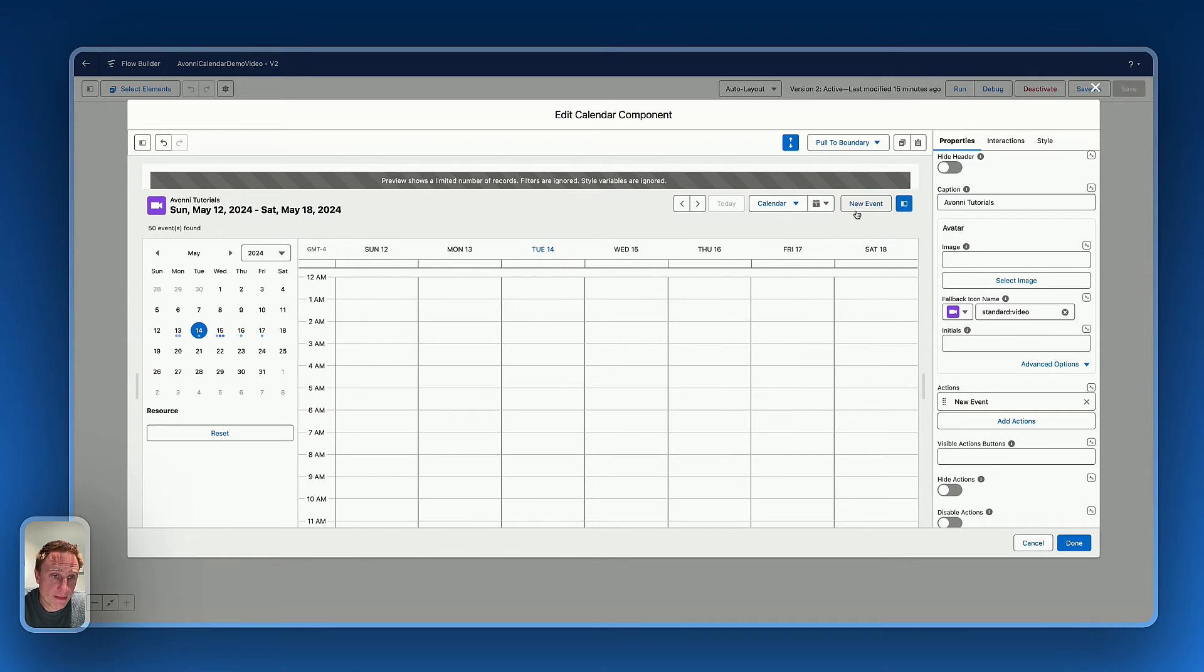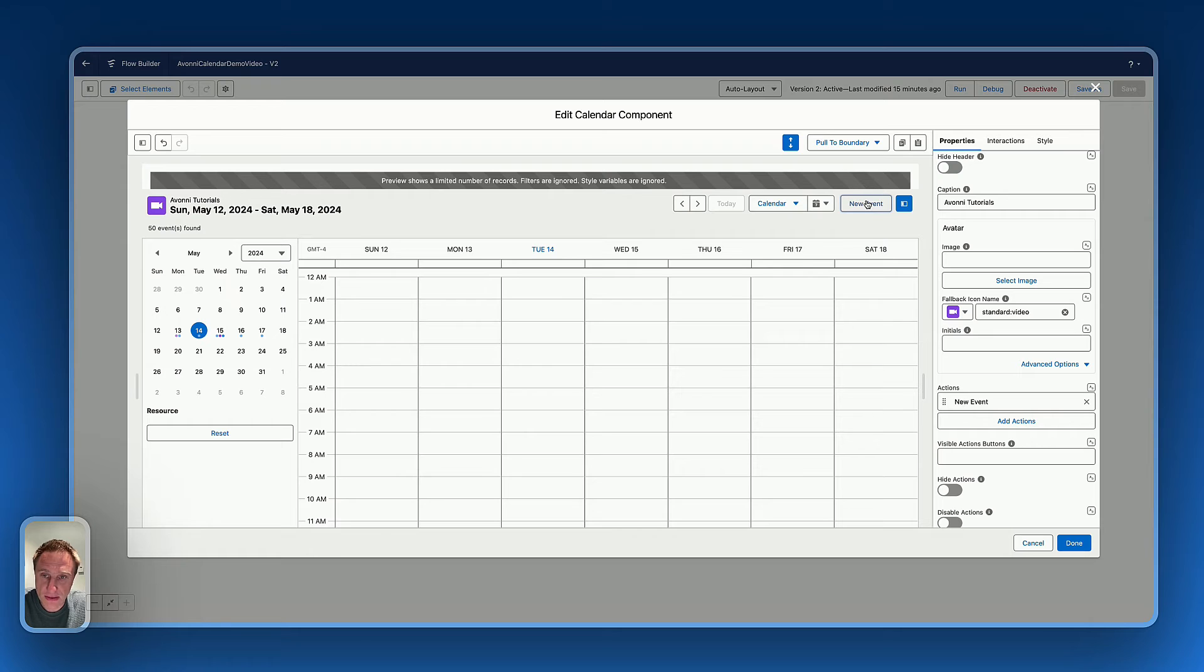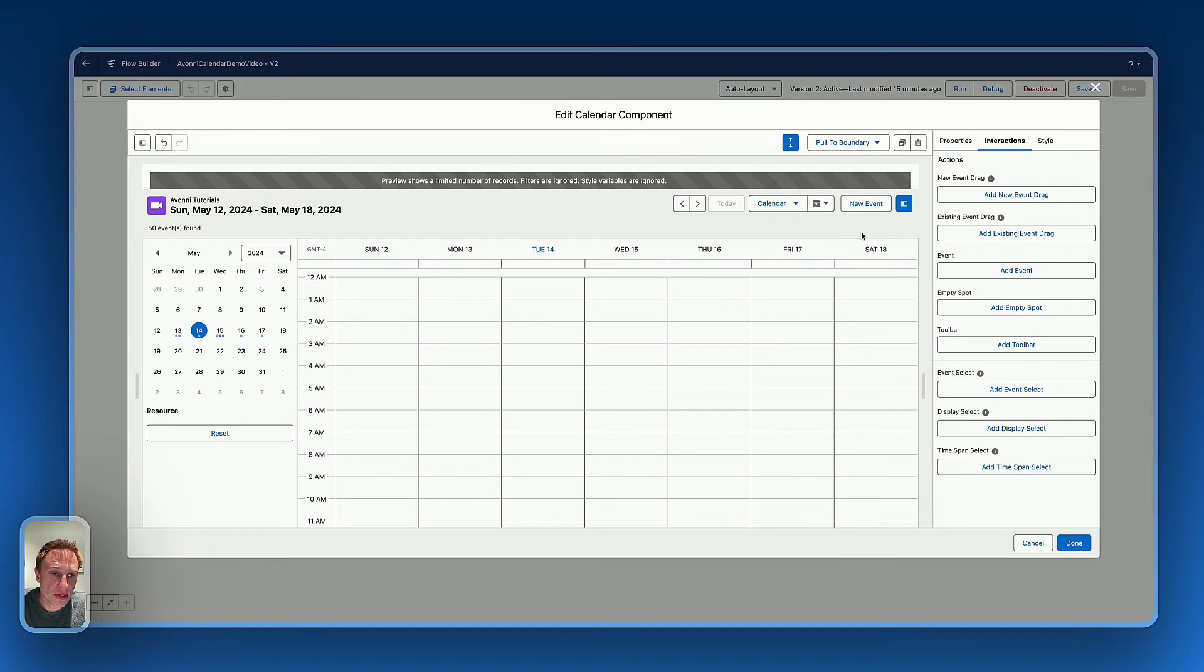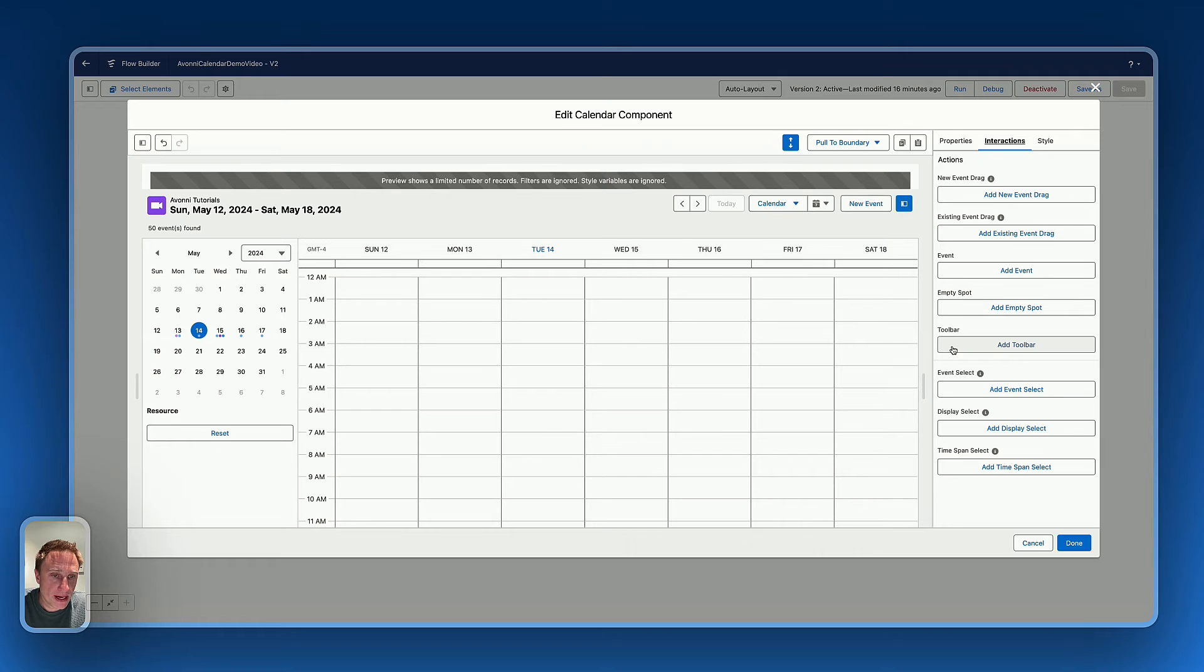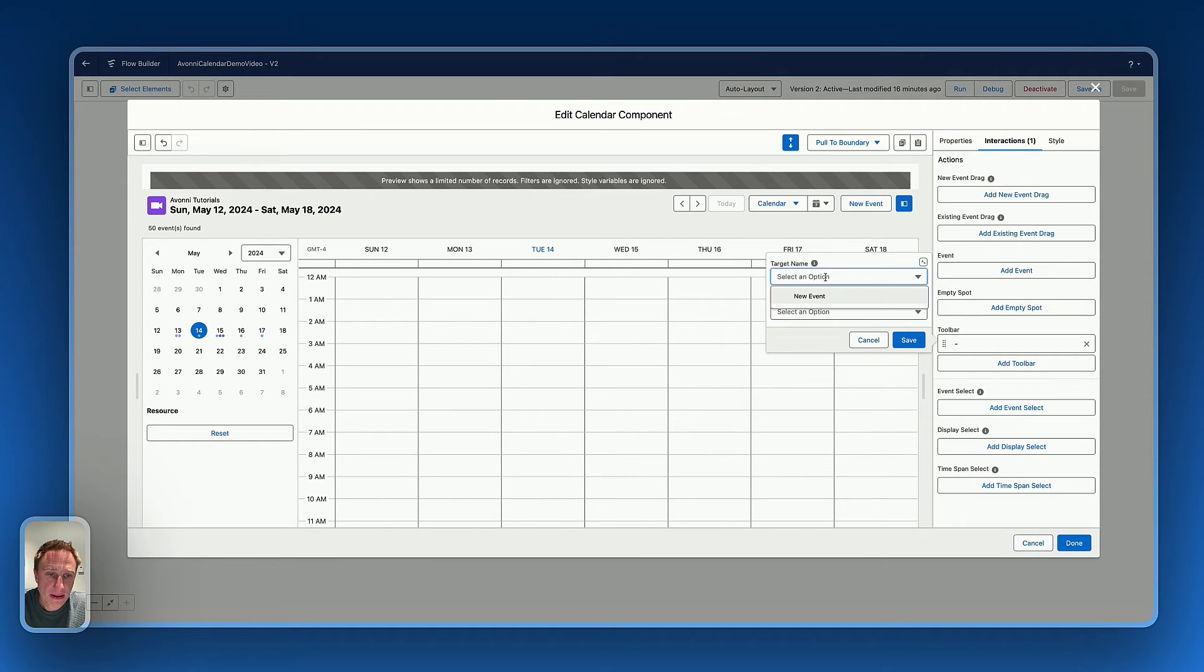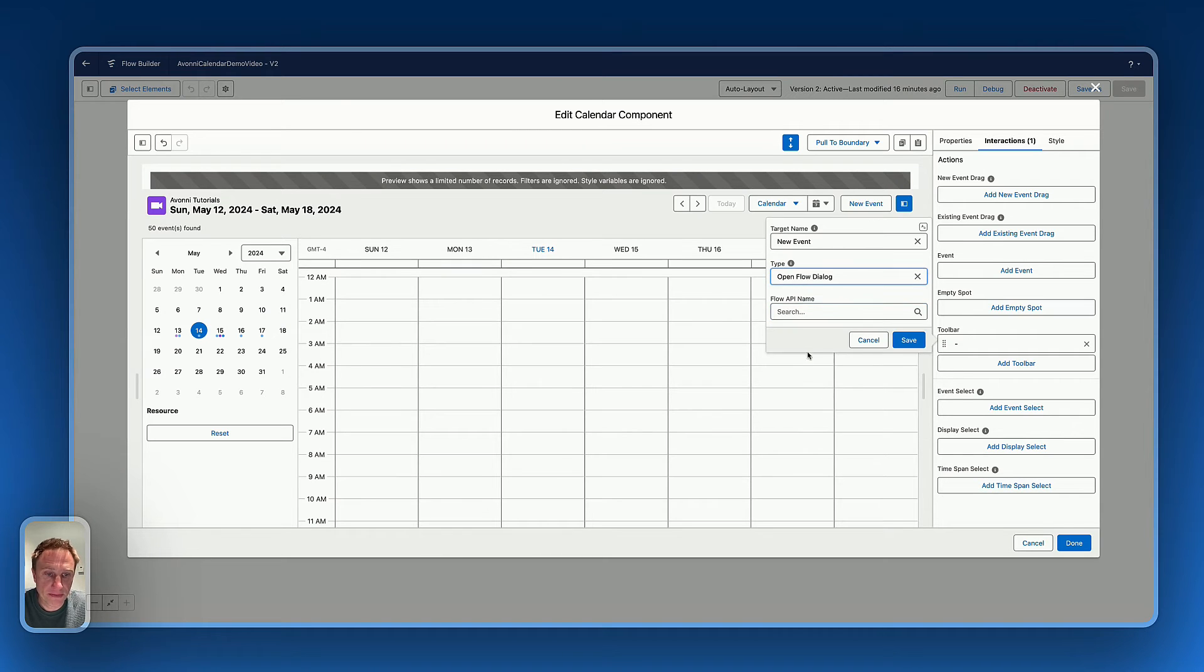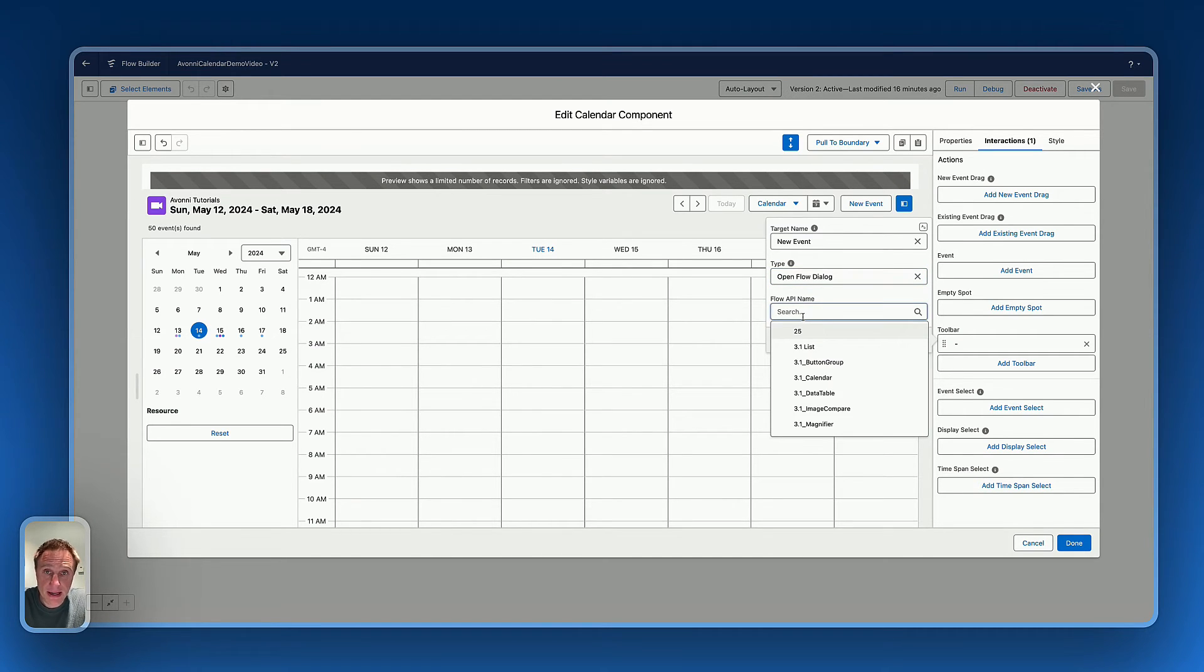But right now, it's not functional. To make the button action functional, I need to go on into action. And I need to define what will happen when users are pressing this new event button. So for example, here on the toolbar, because we are on the toolbar, add toolbar, target name, new event. And what I'd like to do is, I'd like to open a flow, open flow dialogue.